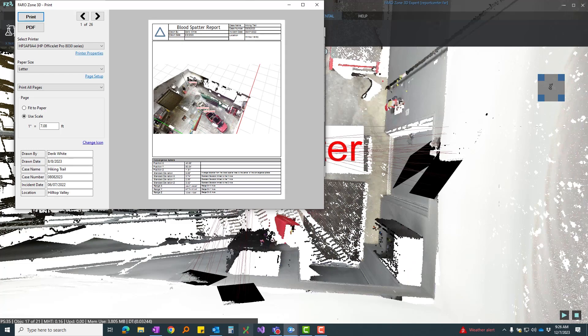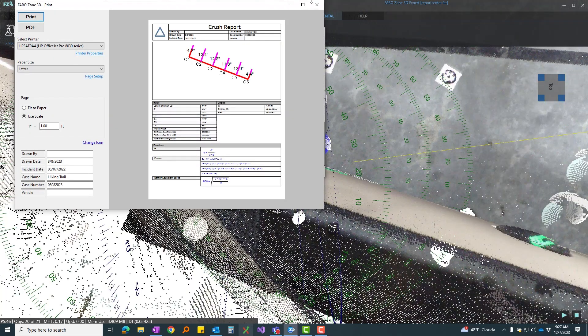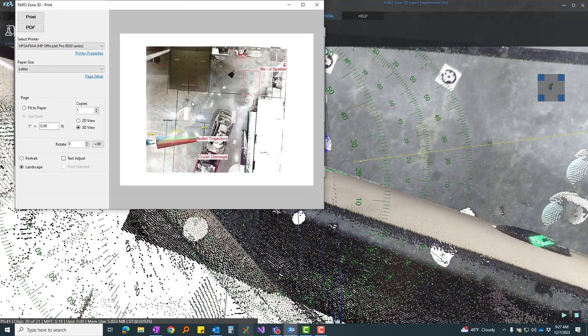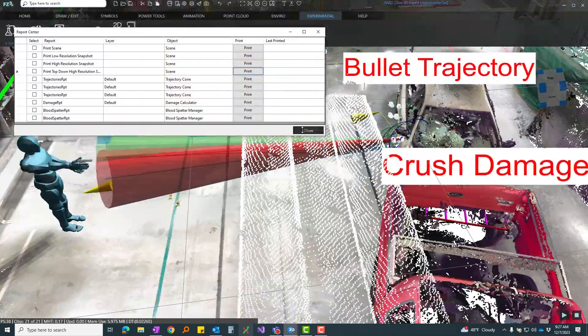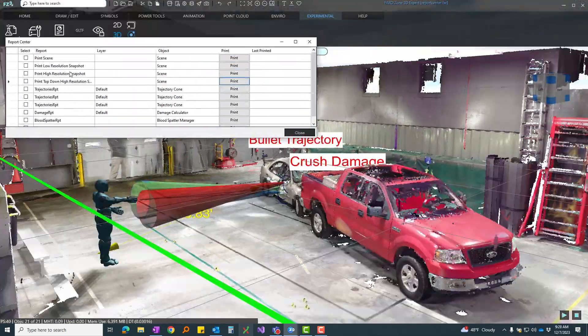Stay organized with the report center. Generate comprehensive lists of all reports in your project with just one click. Don't miss a detail with FerroZone's data-driven approach.